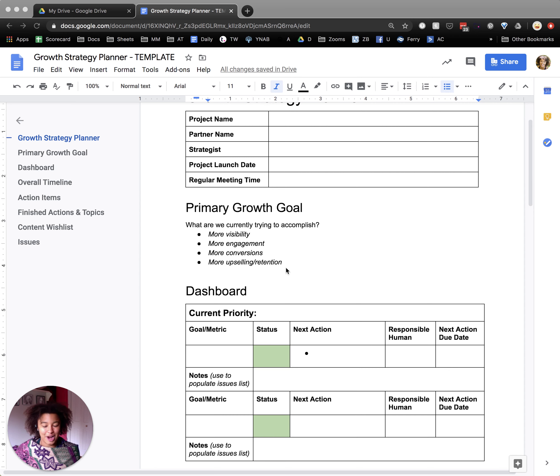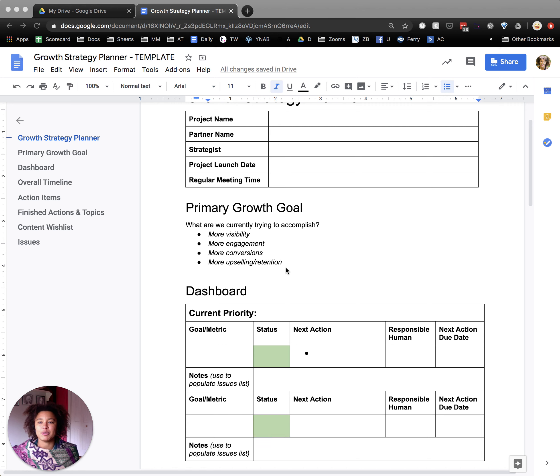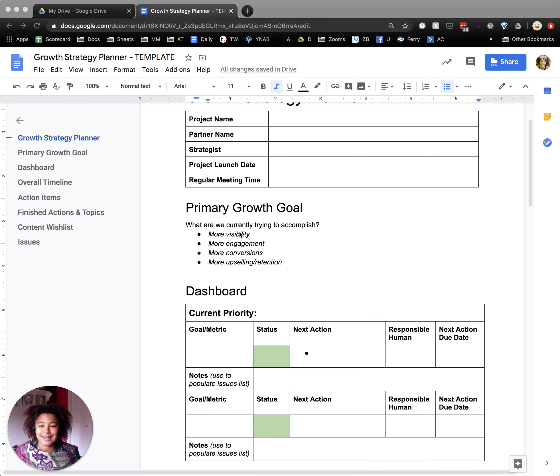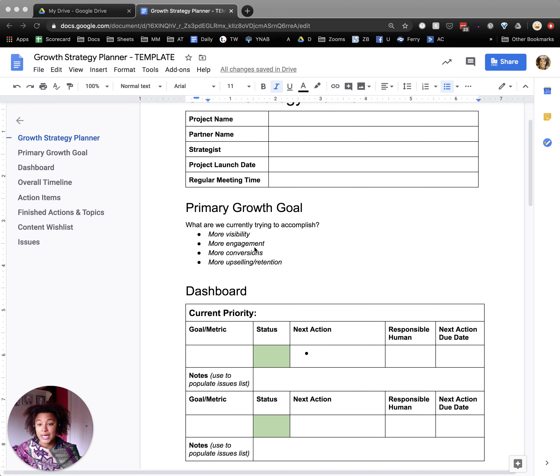Of course, tracking it with data, we'll get into that as well, and then moving on to a new goal afterwards. Maybe you spend one quarter working on visibility and next quarter we're moving into engagement so that we can capitalize on the visibility that we've already built.